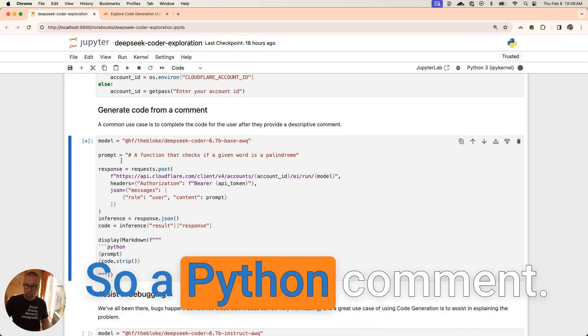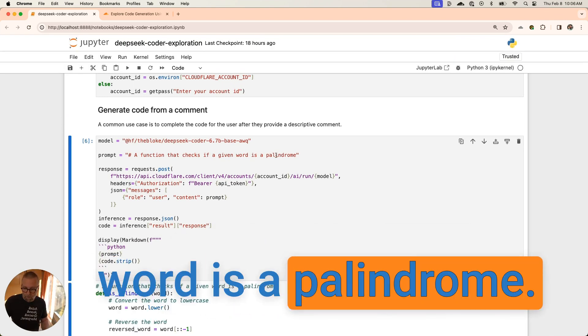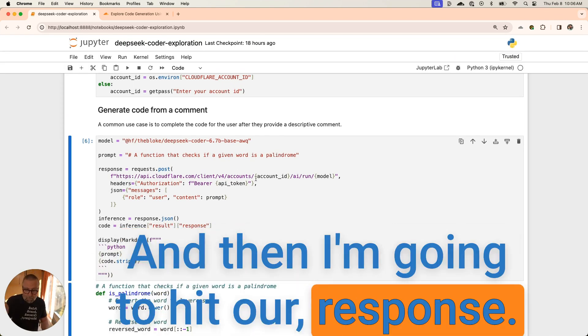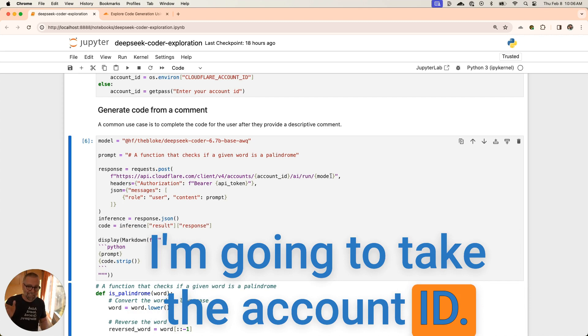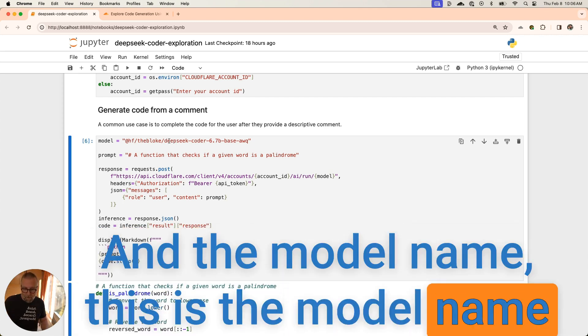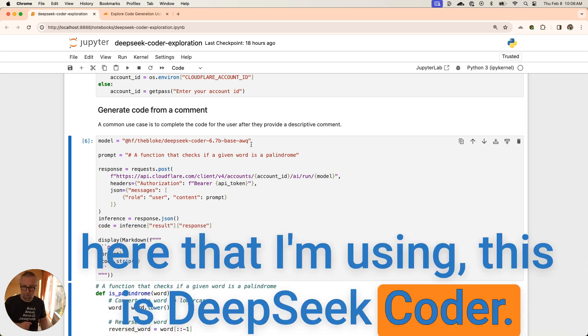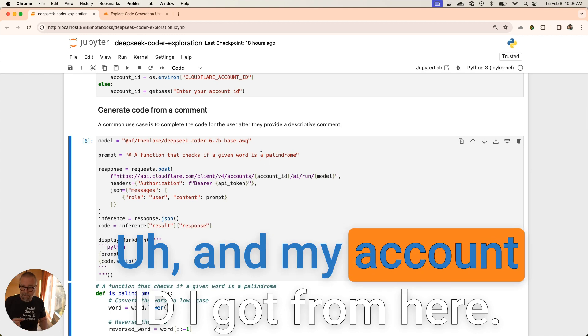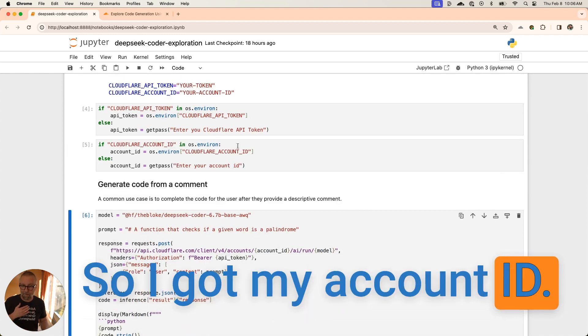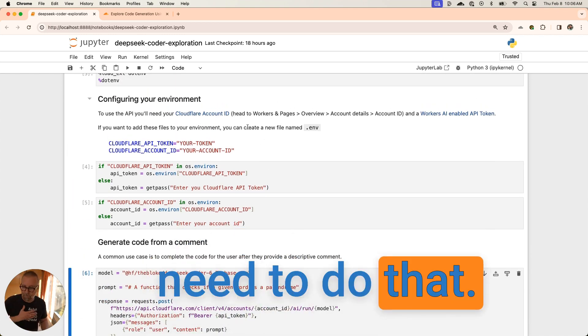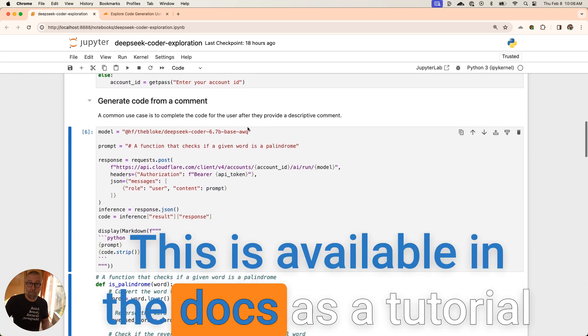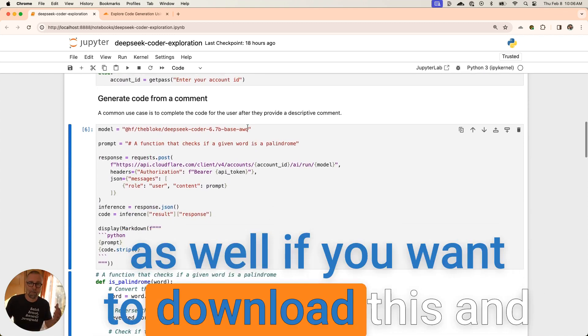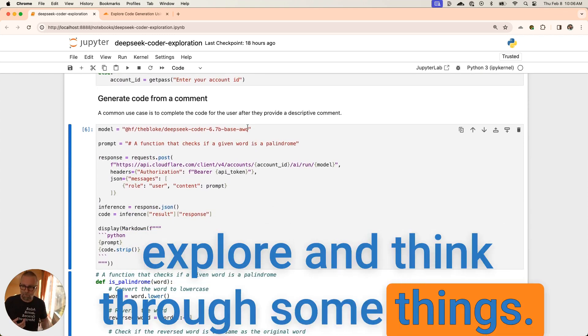The prompt is just a comment, right? A Python comment: a function that checks if the given word is a palindrome. Then I'm going to hit our response. I'm going to take the account ID and the model name. This is the model name here that I'm using, the DeepSeek Coder. My account ID I got from here. There's some instructions if you need to do that, but this is available in the docs as a tutorial as well if you want to download this and explore.